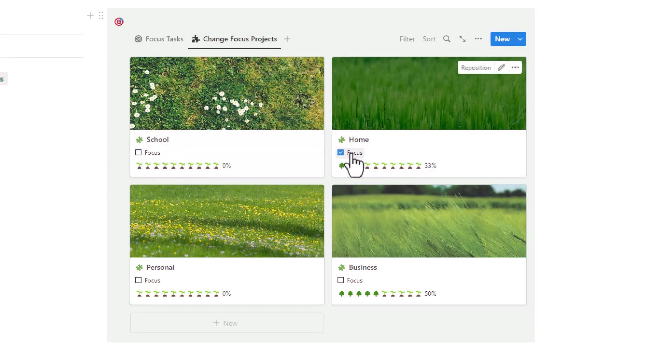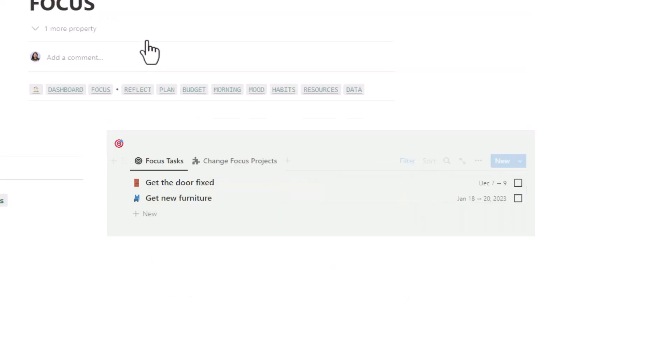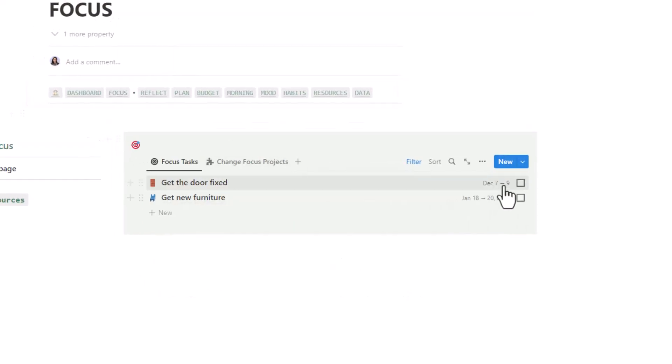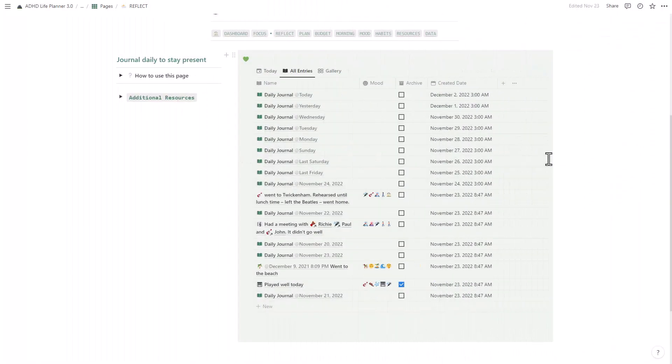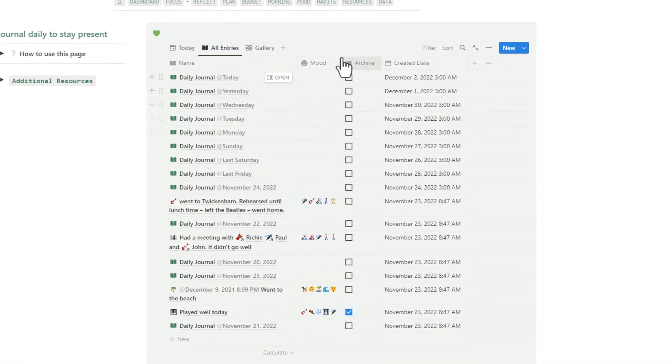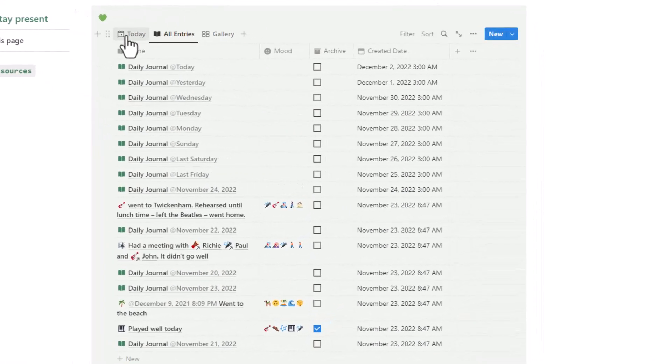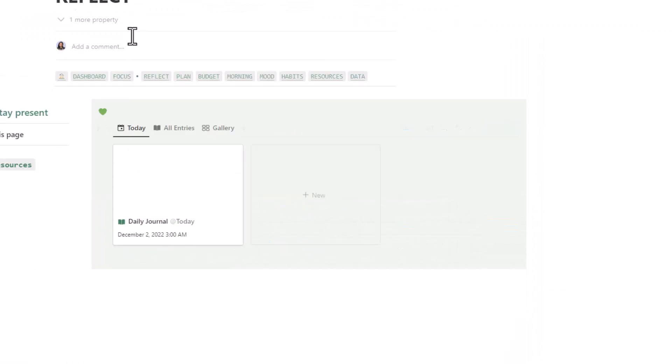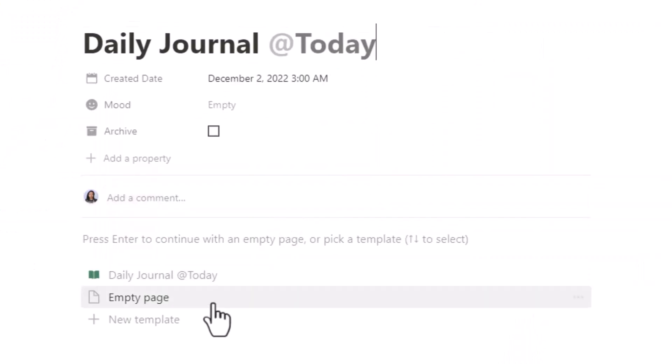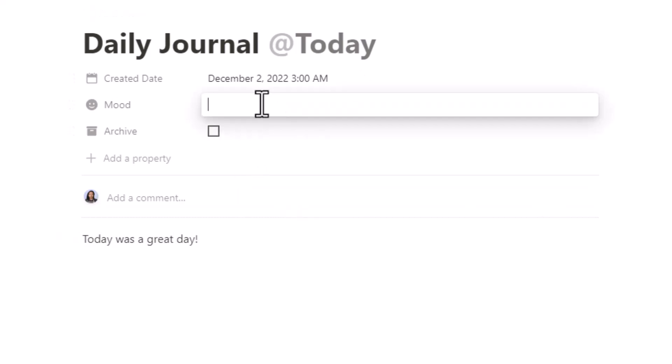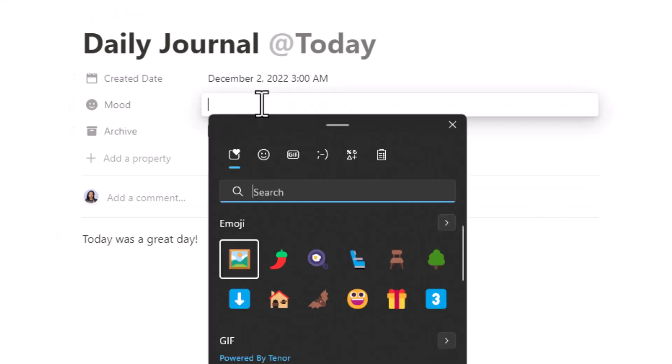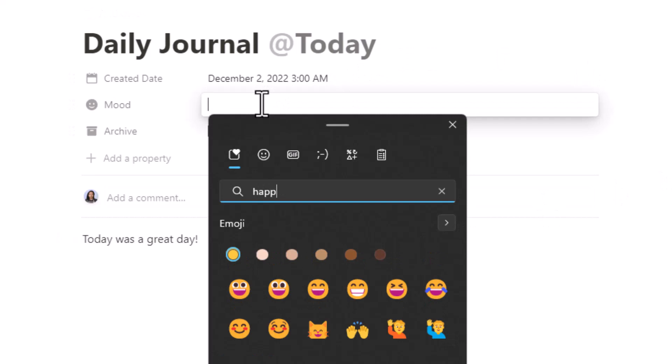Next, let's take a look at the journaling feature. When you're feeling overwhelmed and like you can't keep up with your life, it's important to take a step back and reflect on what's going on. With the daily journal, you can do just that. You can write down your thoughts, feelings, and experiences.